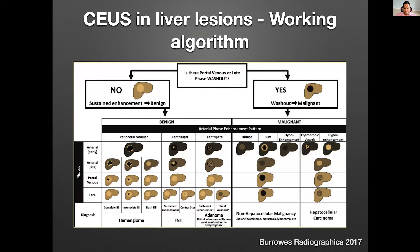This is from a Radiographics paper in 2017 from Burrows. I really like this algorithm because it talks about how to start with benign versus malignant and then how to sub-characterize them. The working algorithm begins with the first question: is there portal venous or late phase washout? If there is no washout, it's most likely a benign lesion. If there is washout, it's a malignant lesion.